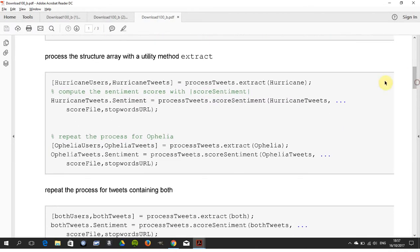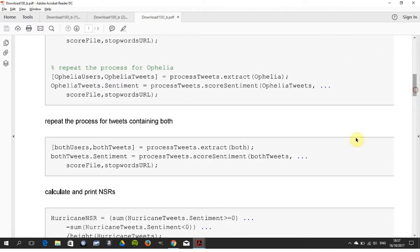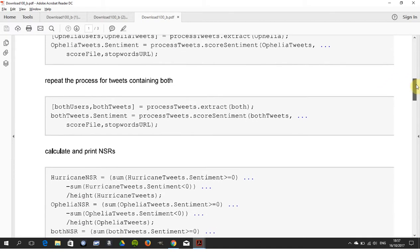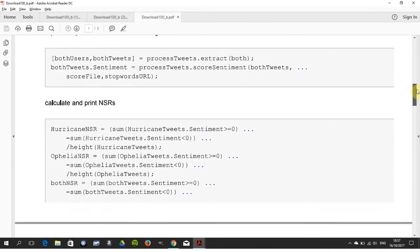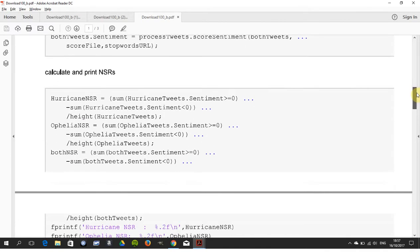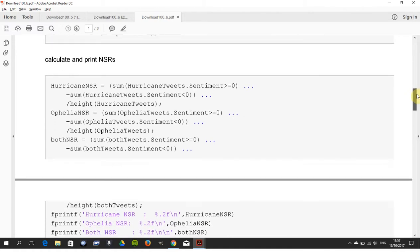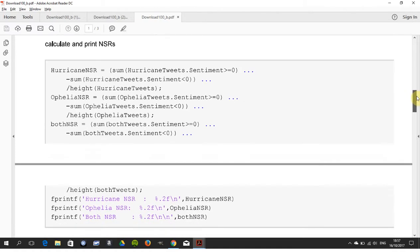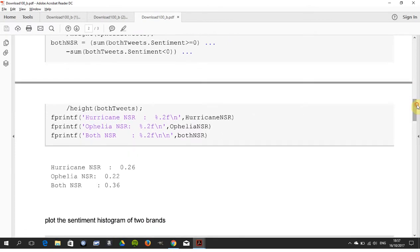I extract the tweets for hurricane and Ophelia. I calculate and print the net sentiment rates. The net sentiment rate is positive tweets minus negative tweets over the total. For hurricane it's plus 0.26, for Ophelia it's plus 0.23, and surprisingly for both it's plus 0.36.